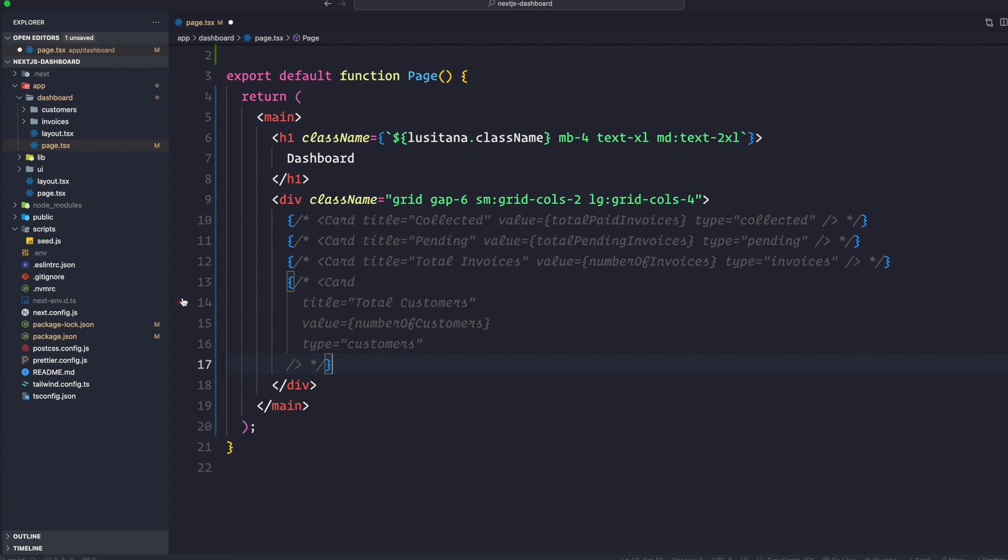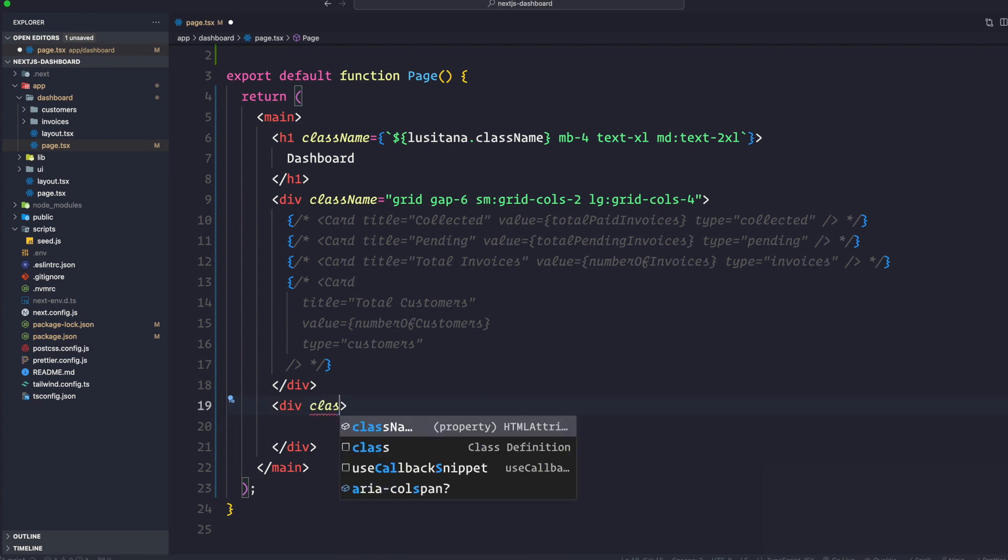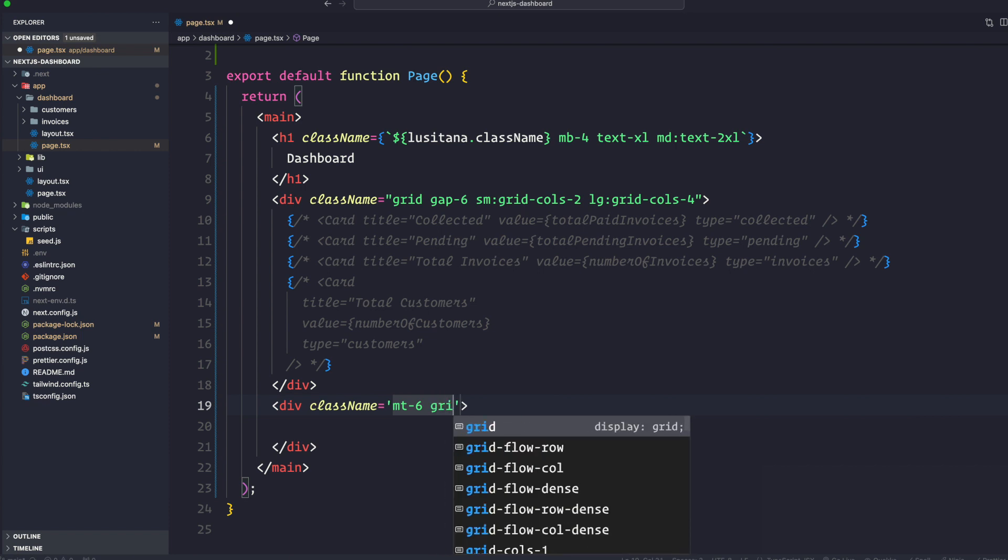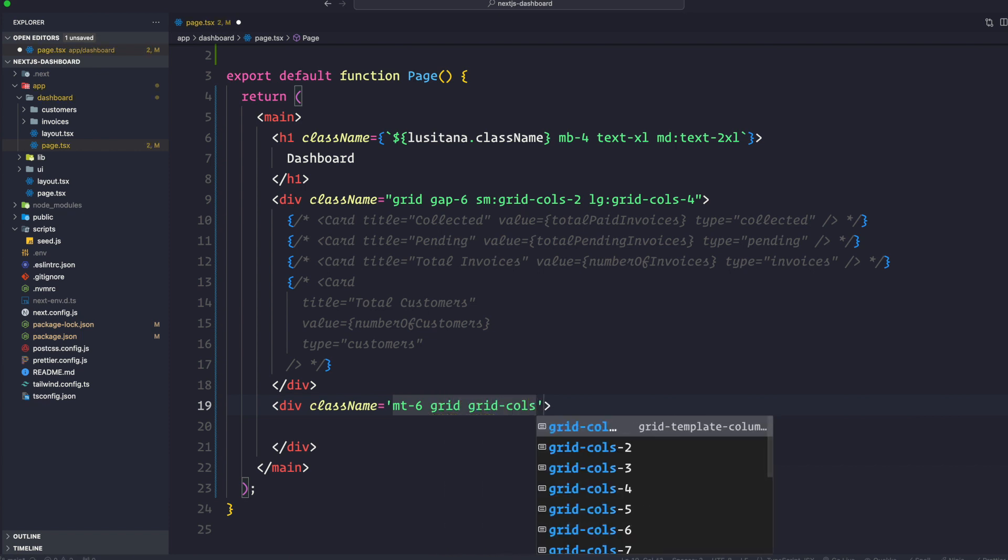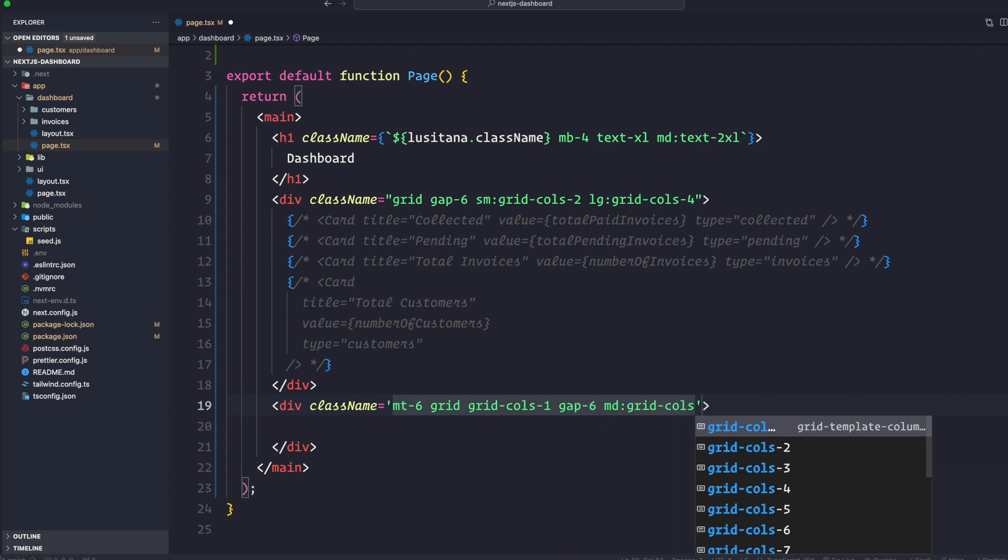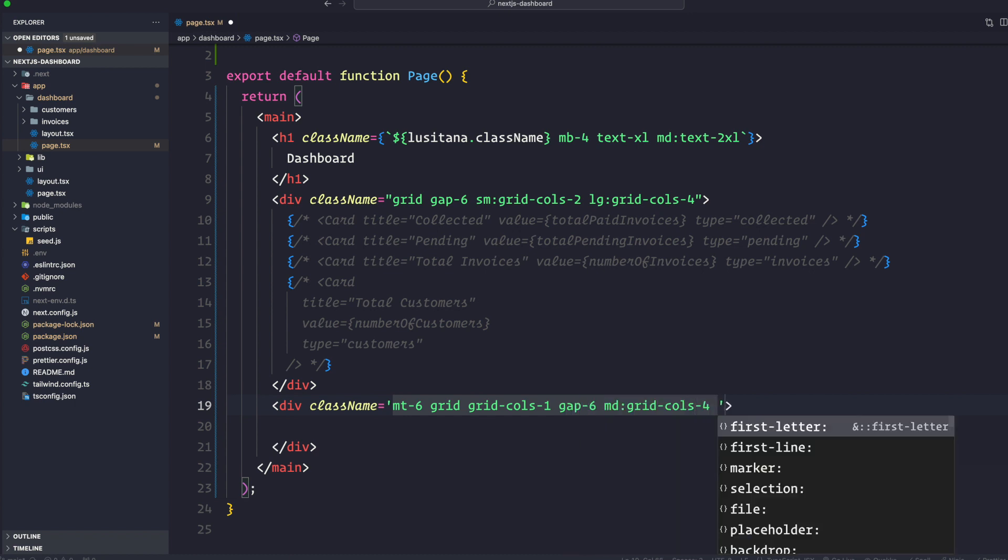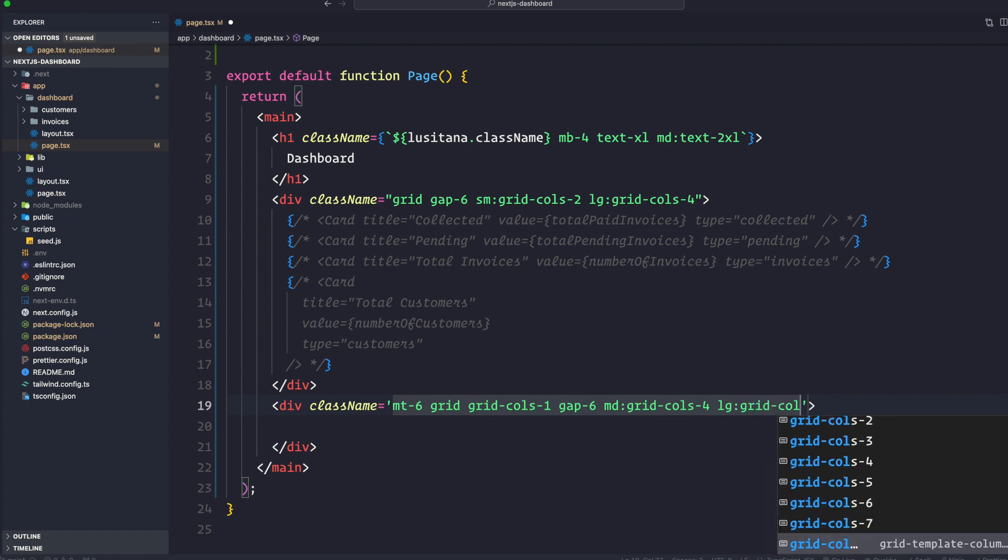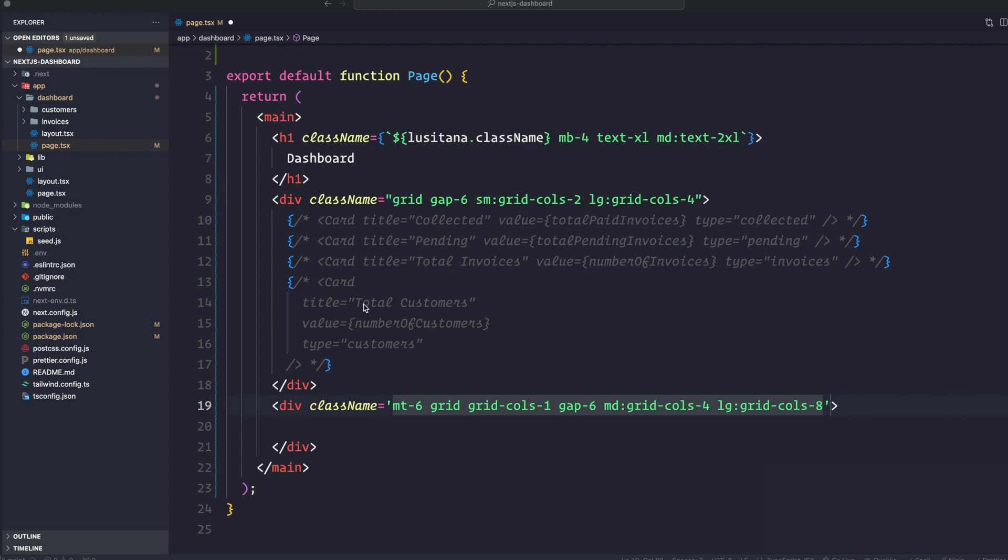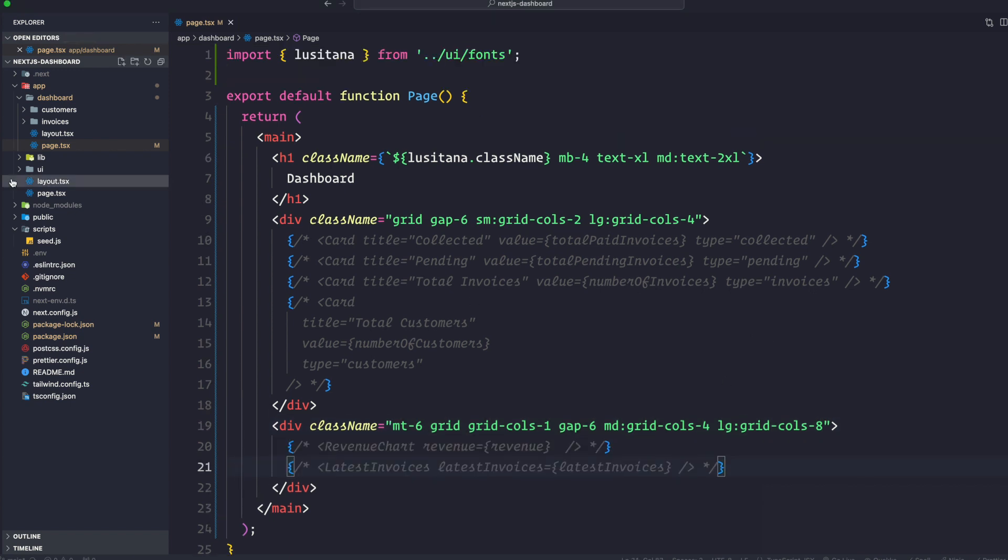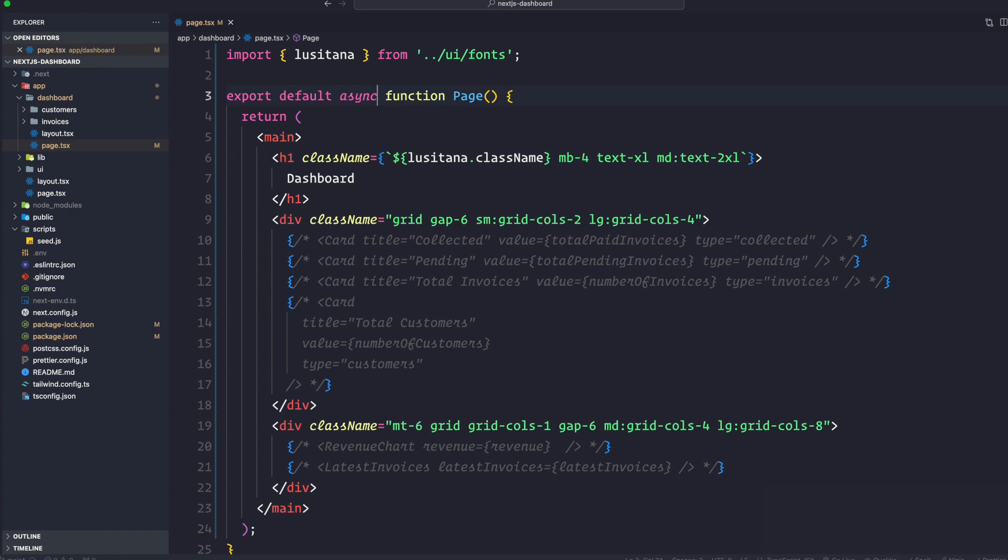And then underneath this div, we're just going to have another div. And then let's go ahead and add some class name as well here. So we're going to say margin-top-6. It's going to be a grid system. It's going to have grid-cols-1. We're going to have gap of 6. On larger devices, we're going to have a grid-cols-8. And here as well, I'm going to have some code here. And we're going to come back to it later. Save it. Now, we also want to make sure this function right here that we are exporting is an async function. And we can do that because it's a server component.